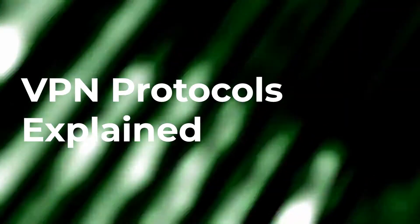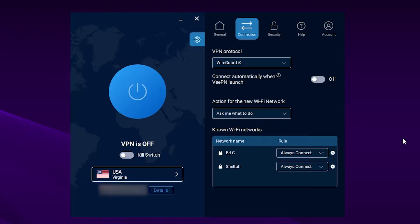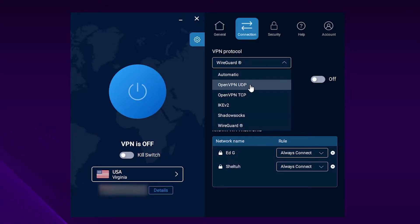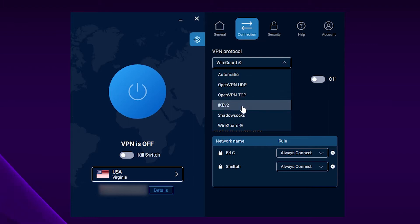VPN protocols explained. If you have been to your VPN preferences, you may have noticed that it has a few protocols that you may choose. And if you have wondered what they are and how they are different from each other, then you'll find this video extremely useful. My name is Eric, you're watching the VPN channel and today let's observe the most common VPN protocols and how they work.